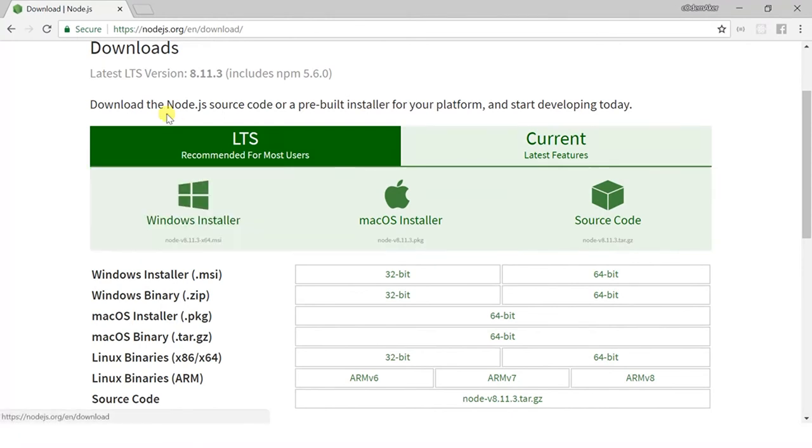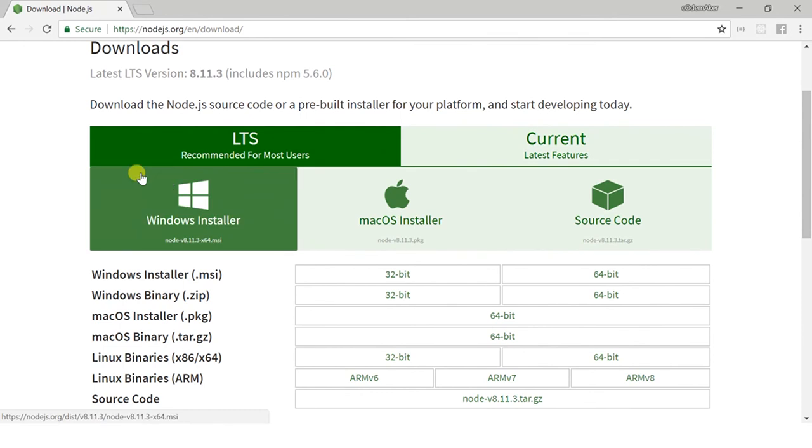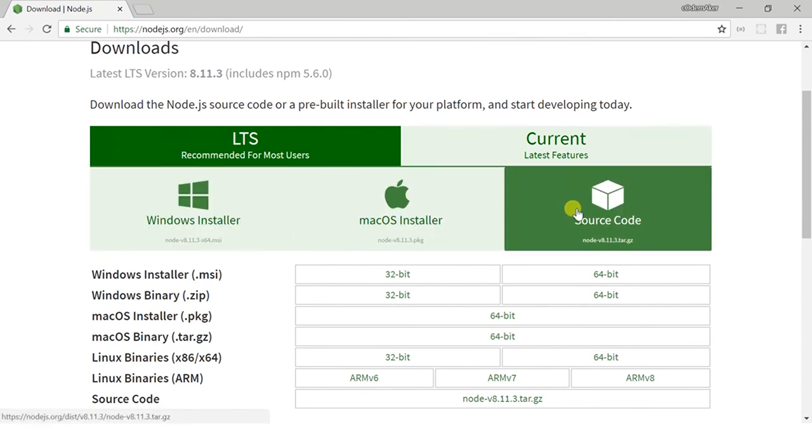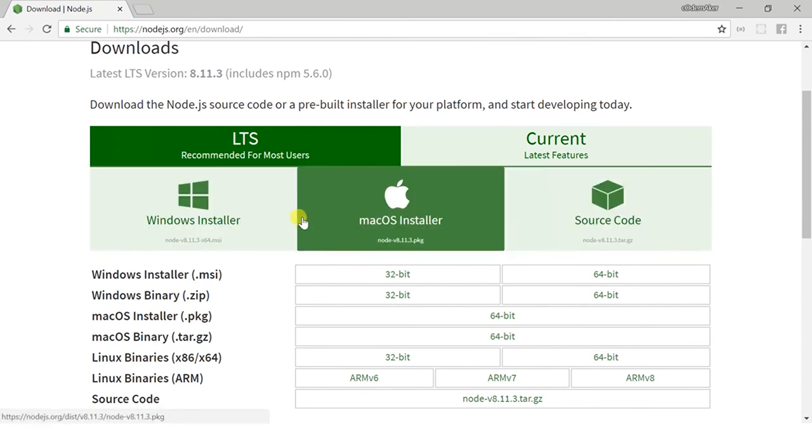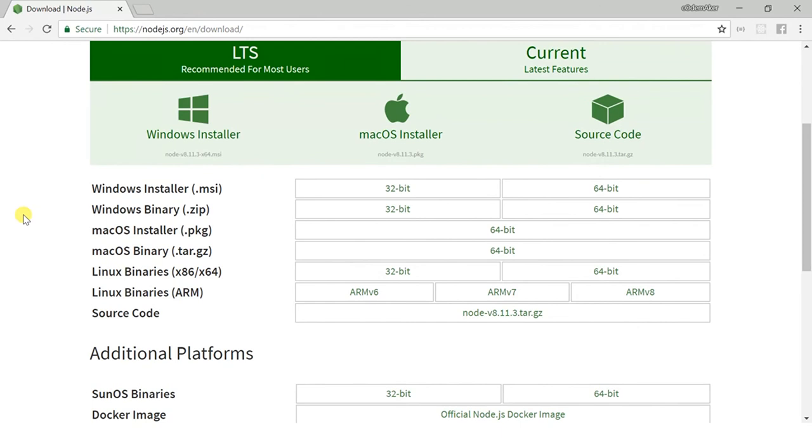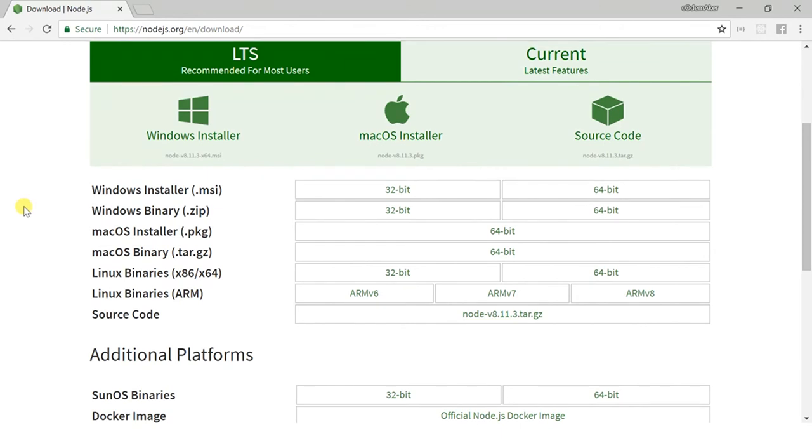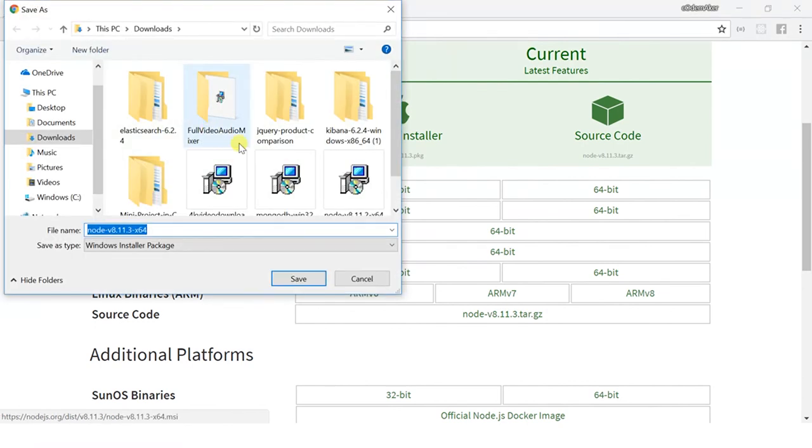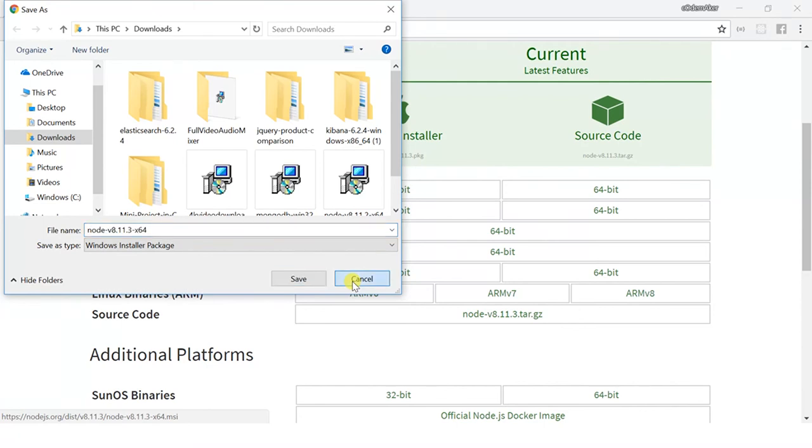So we will go to nodejs.org/en/download. From here we can download Node.js setup according to different platforms. So I have Windows. I will click on Windows Installer. You can see that it is downloading, but I have already installed, so I will not reinstall it. This is my Node.js setup.